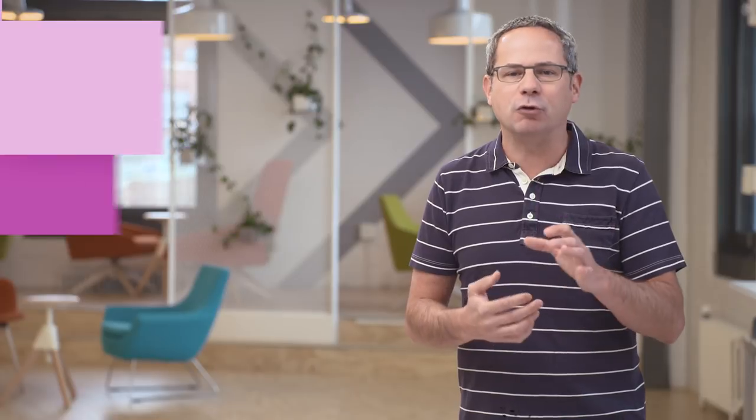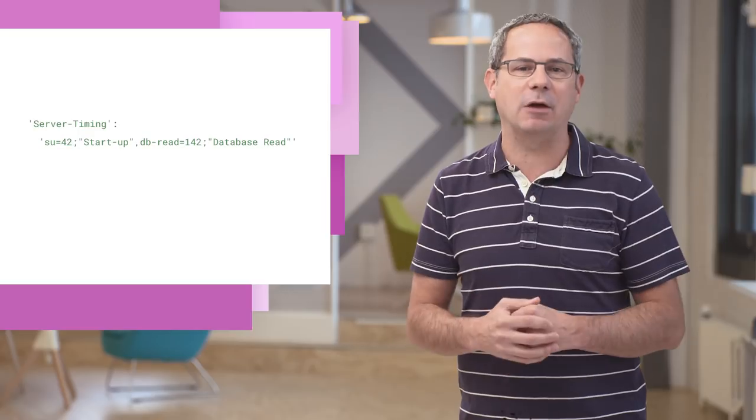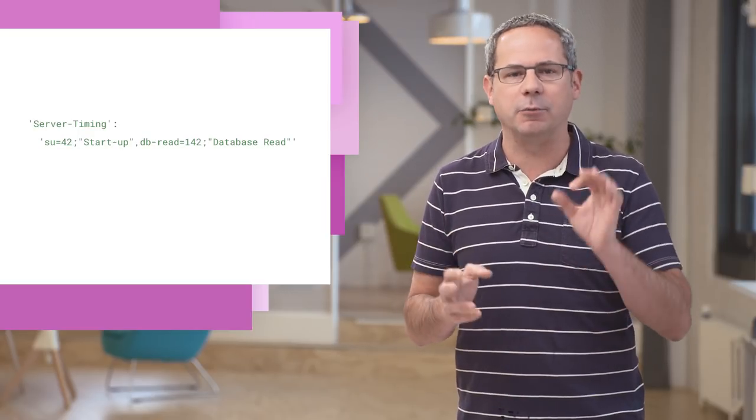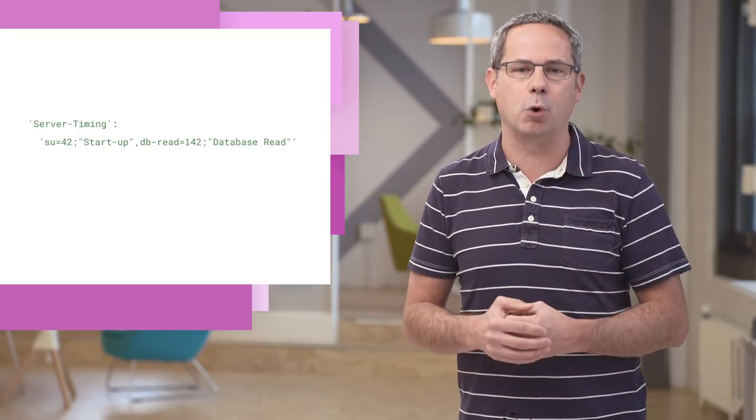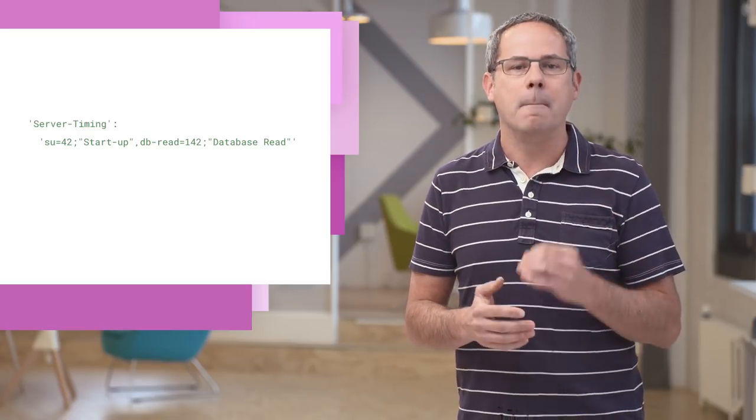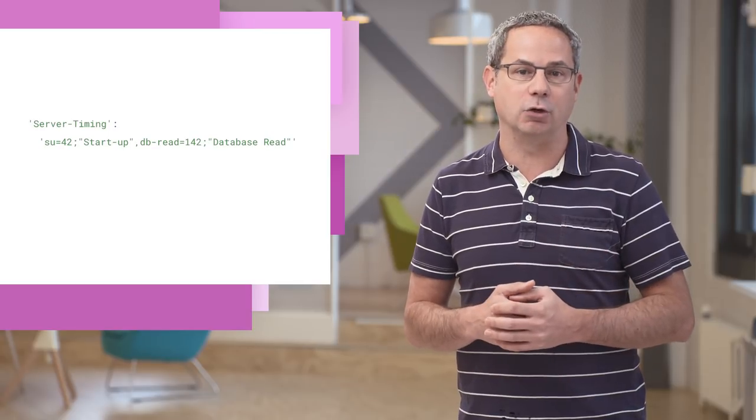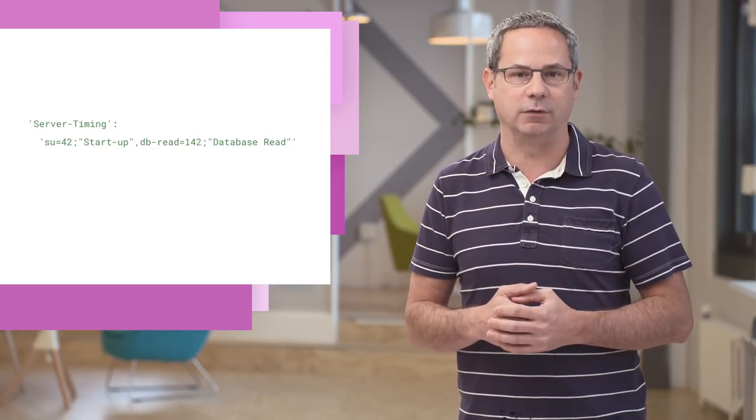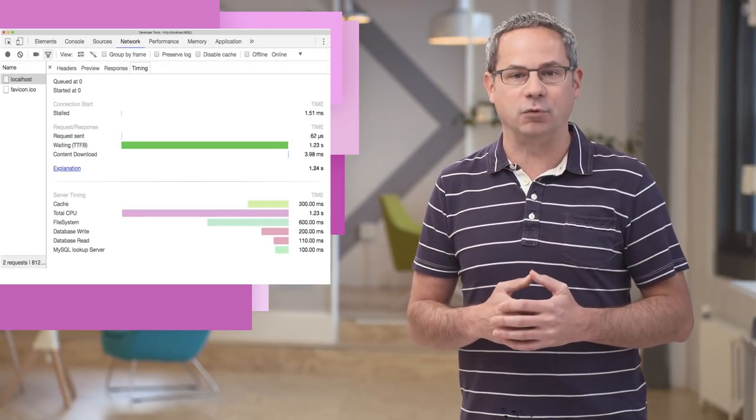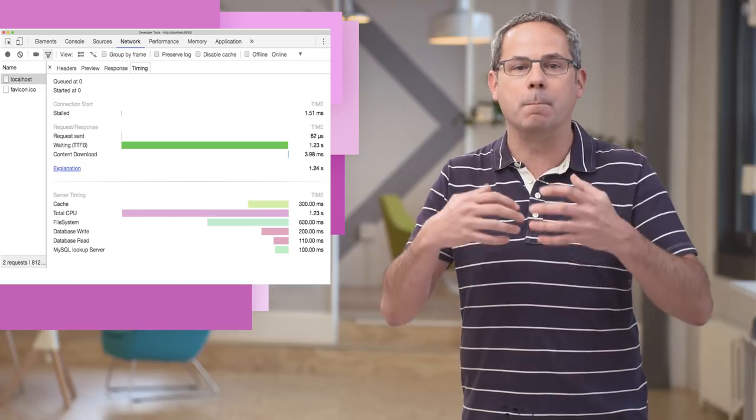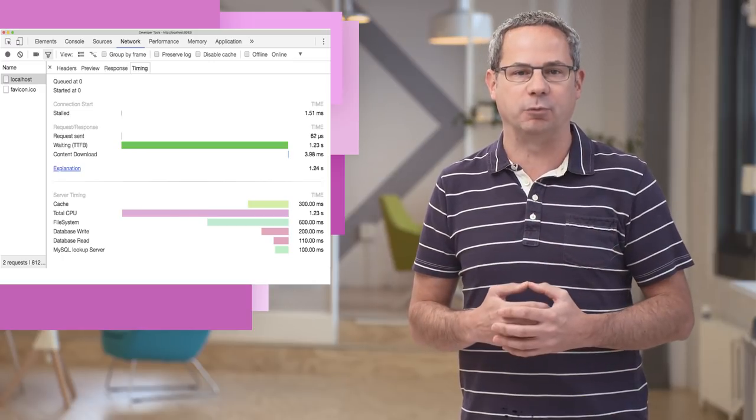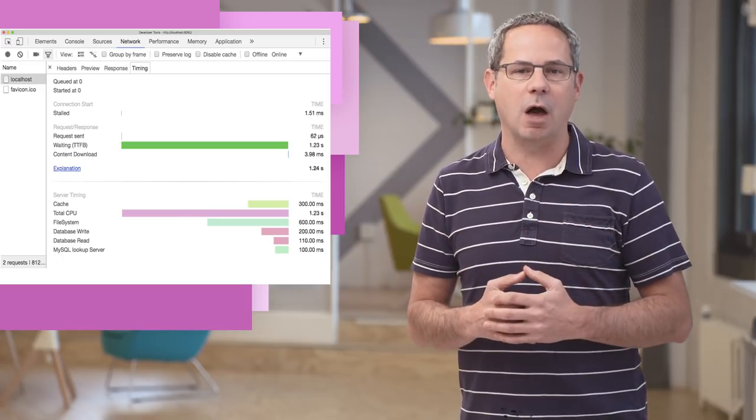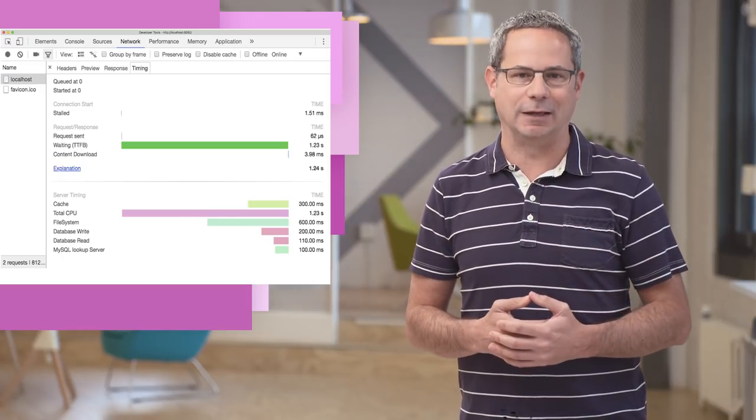You can track as many metrics as you want—database read times, startup times, or whatever is important to you—by adding a Server Timing header to your response. They're shown in Chrome DevTools, or you can pull them out of the response header and save them with your other performance analytics.